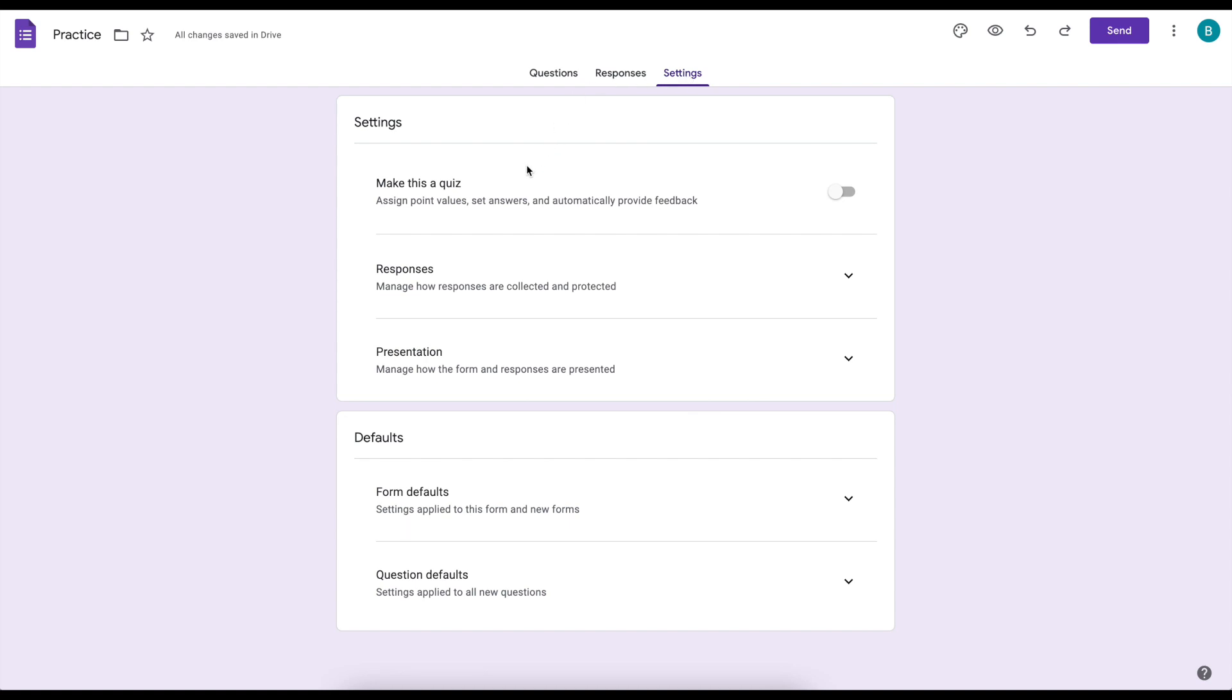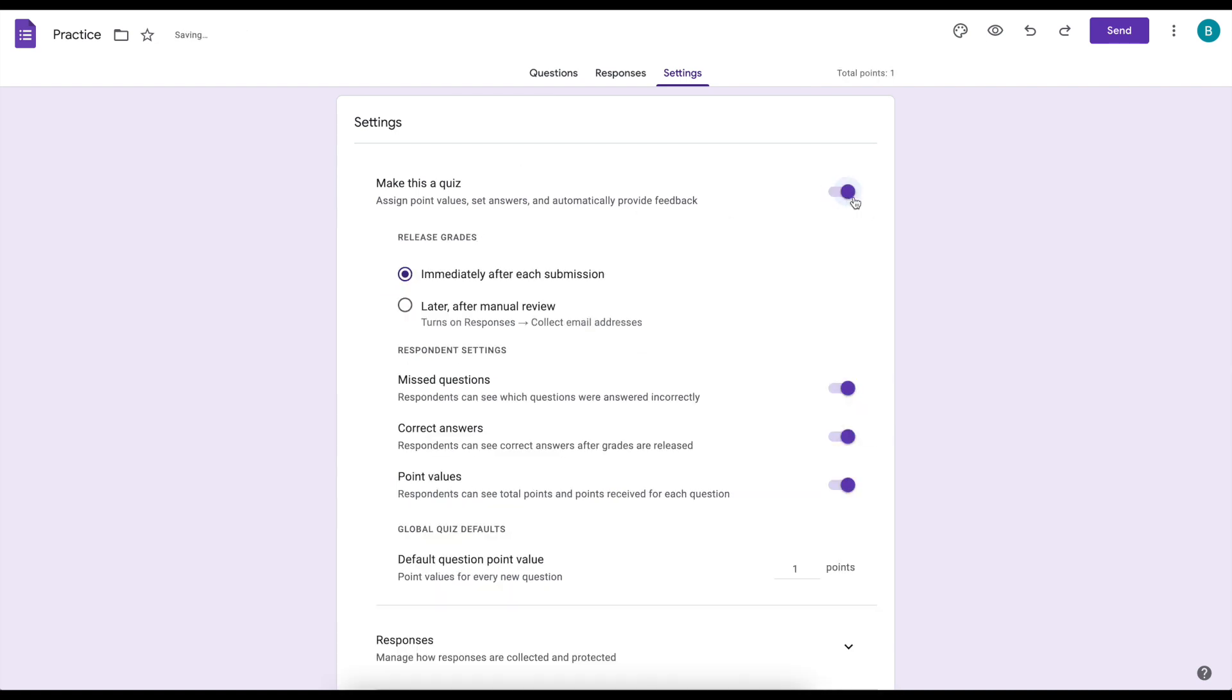If you're using Google Forms to create a graded assignment, the first thing you want to do is toggle the switch over that says make this a quiz. Then decide how you want your grades released - immediately or later. Usually I'm choosing immediately that I want my students to see how they did right away because I like to allow my students to redo the forms over and over until they're happy with their grade.